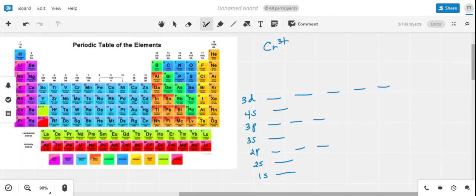Let's take a look at utilizing the periodic table to do some orbital configurations or diagrams for some metal cations. The first example is going to be chromium 3+. As we follow the periodic table and fill electrons properly, the first row fills the first two electrons in the 1s subshell.